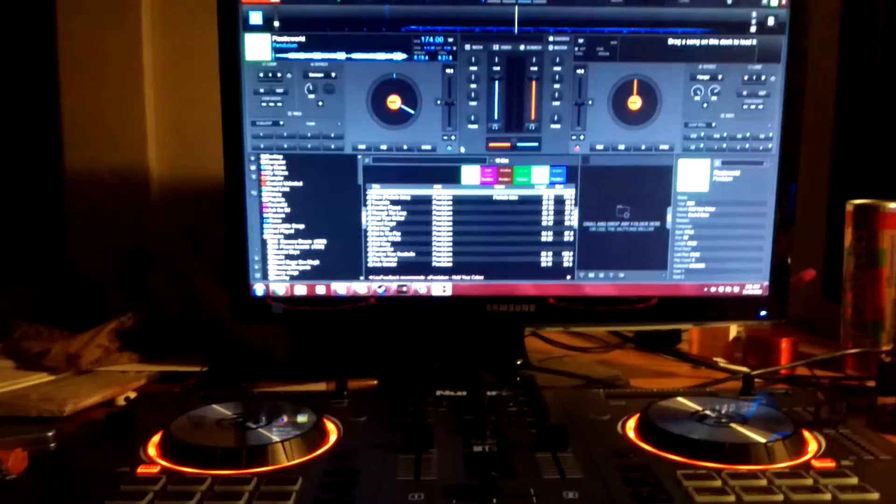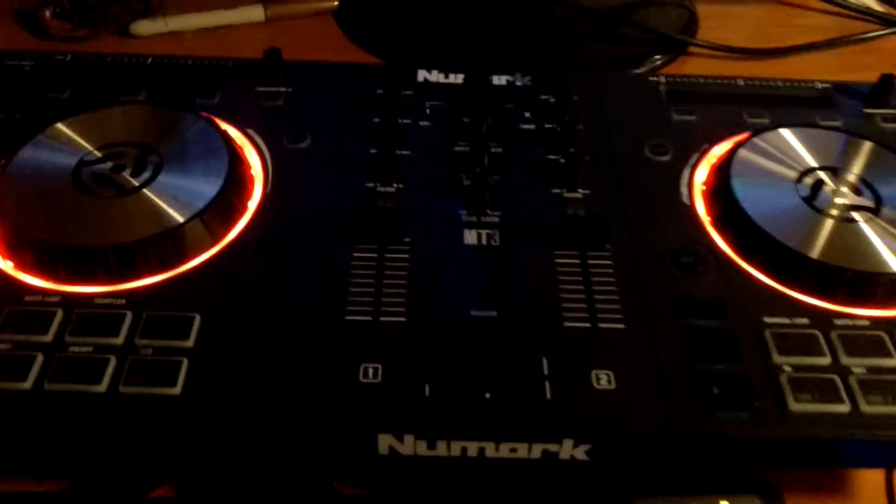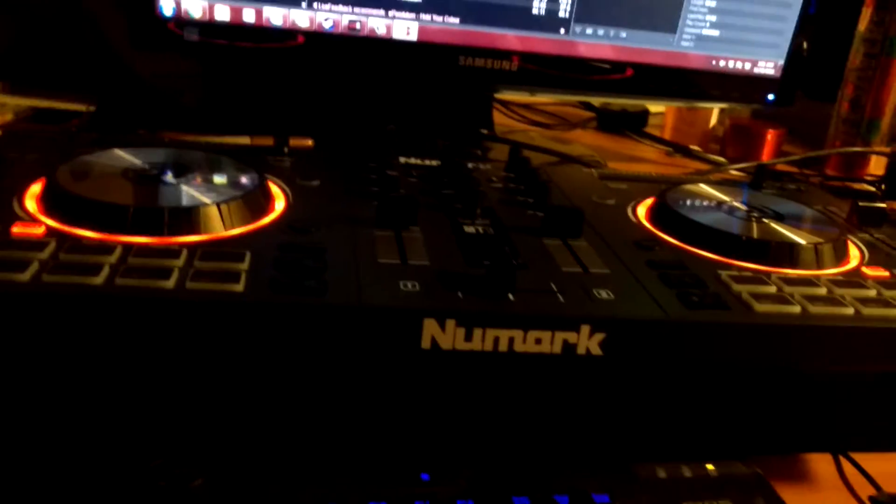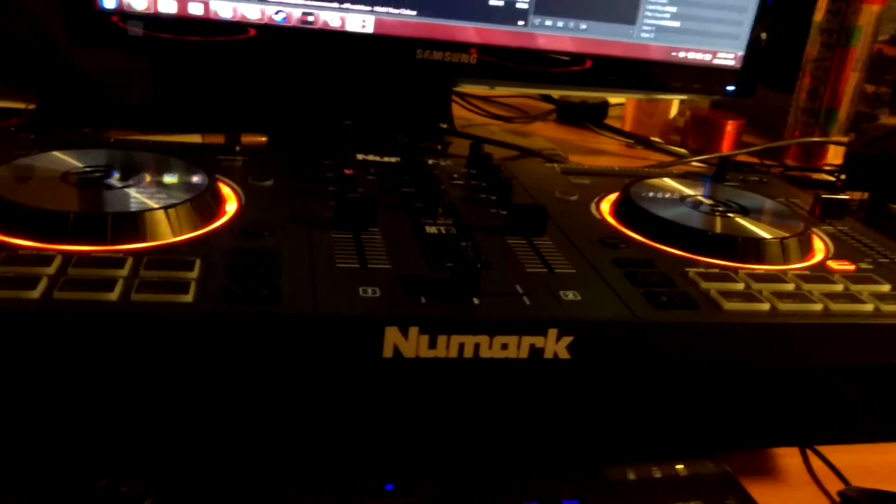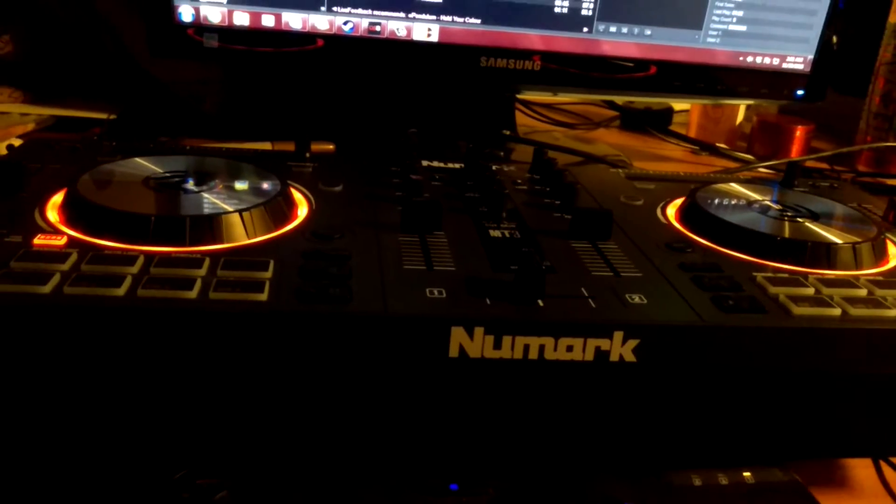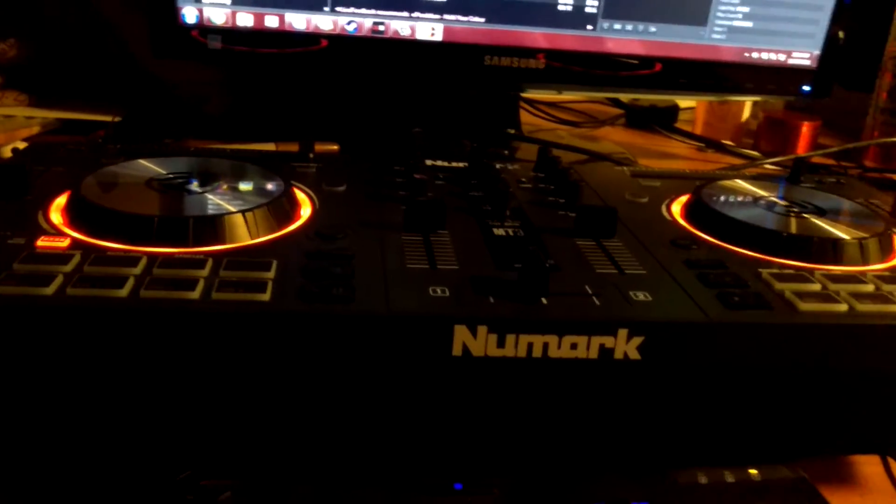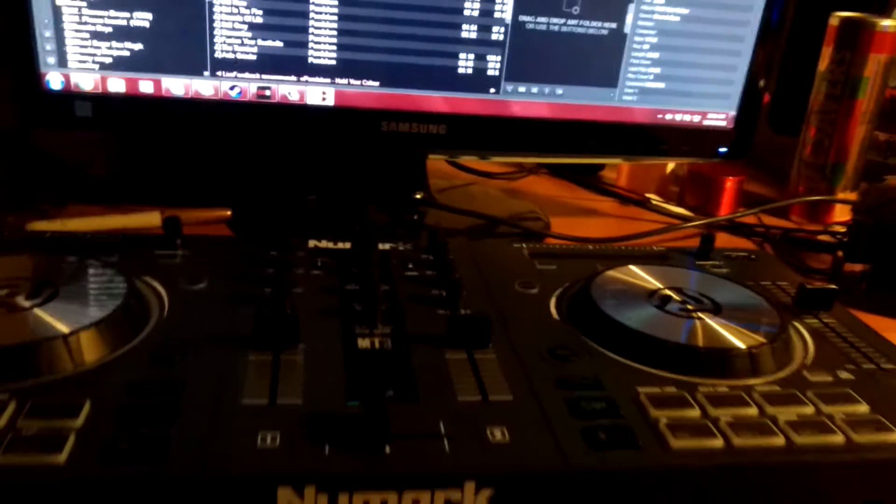Alright, the Numark Mix Track 3, not the Pro, just so you know. Having a bit of issues right now. The main thing is it's not working, so I'm going to unplug it real quick. Turns off. Computer chimes.